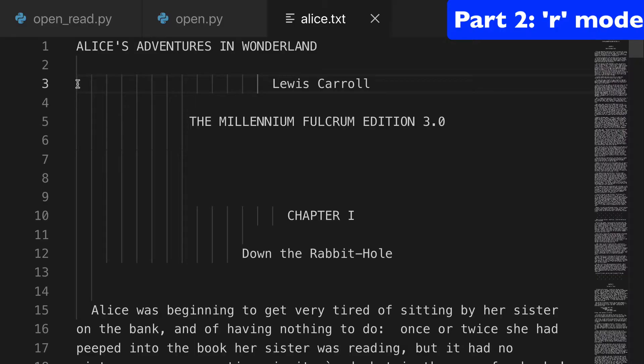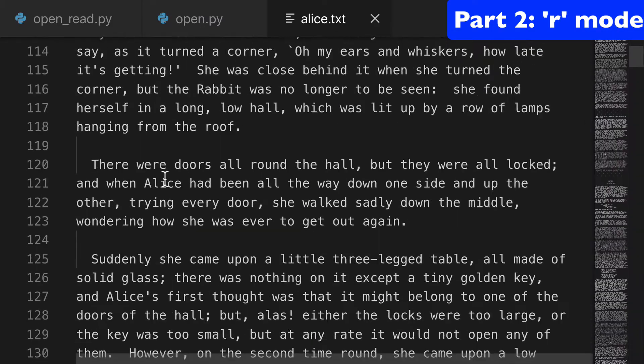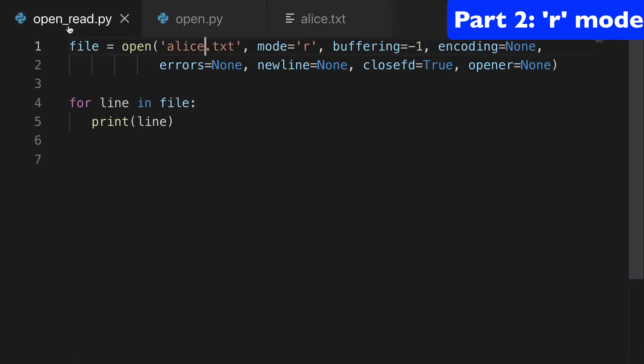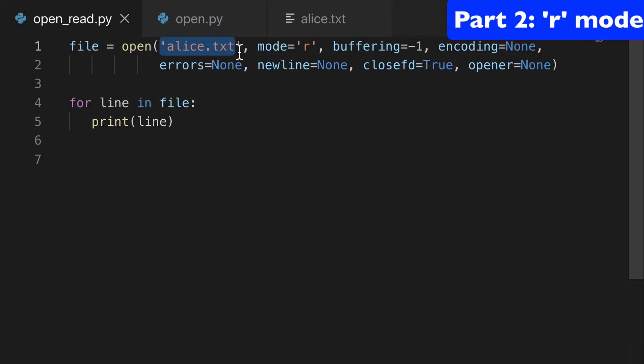So here I have alice.txt, and this is chapter 1 of Alice in Wonderland. And here I have open_read.py, and this is going to open that txt file in mode r, or read.